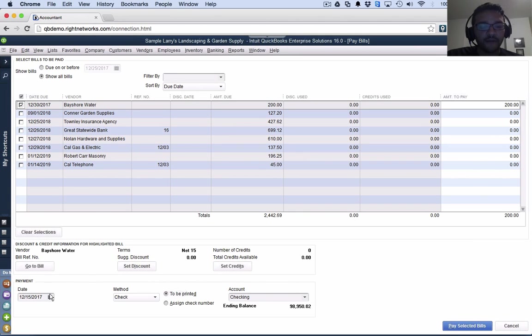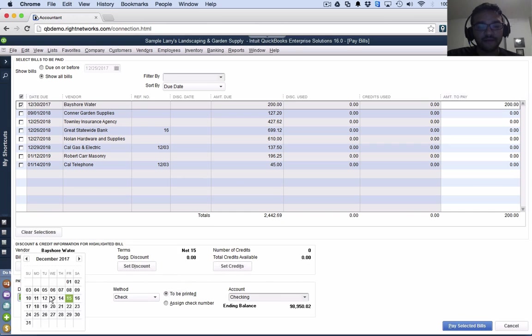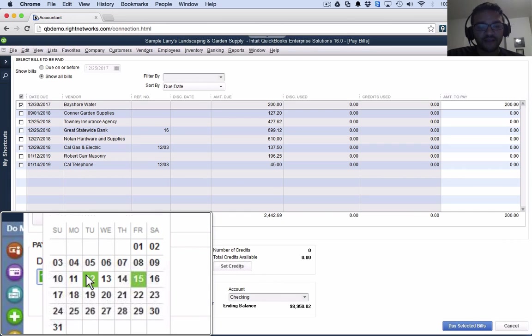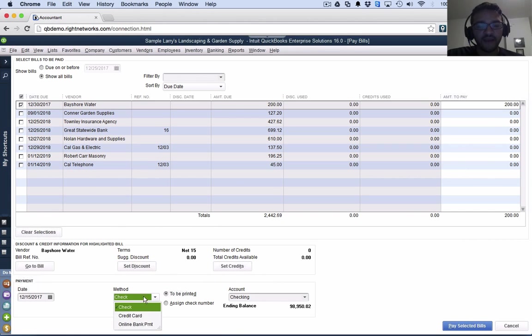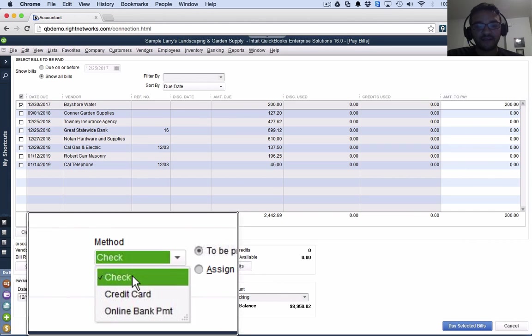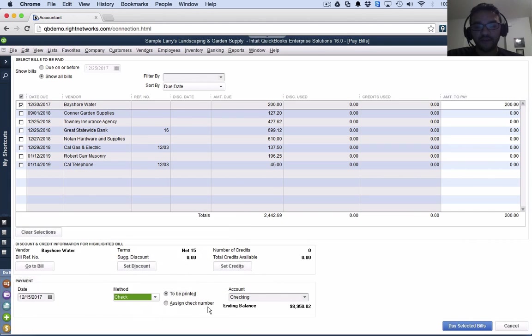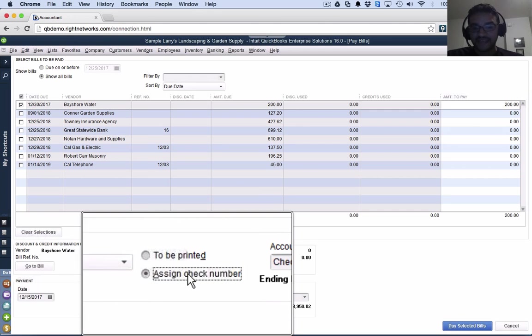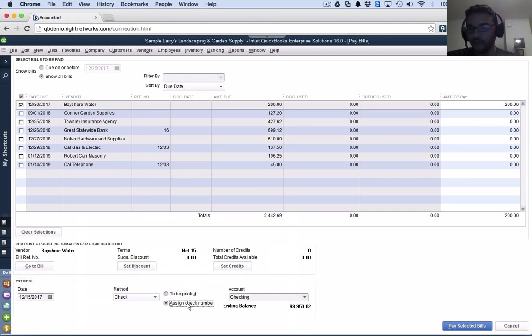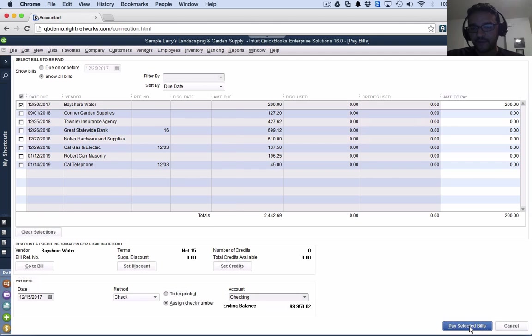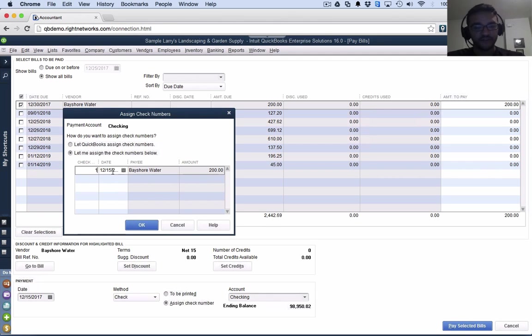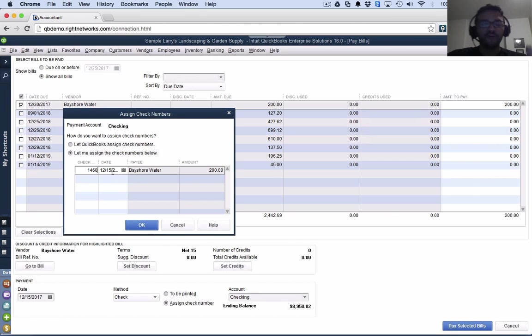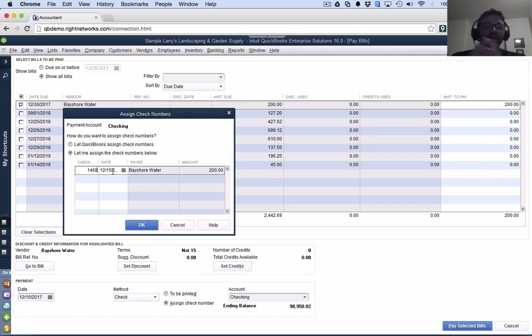The only difference is that the screen looks a little bit different and I select it. Down here at the bottom, I can select the date of the check I'm writing all the way in the bottom left. Then I can check that yes, I'm paying with a check. I can assign the check number like we did last time and then click pay selected bills. That in a nutshell is how you finish the workflow. I'll put the check number here. That's how I finish the workflow of using a bill and then pay bill to pay it.